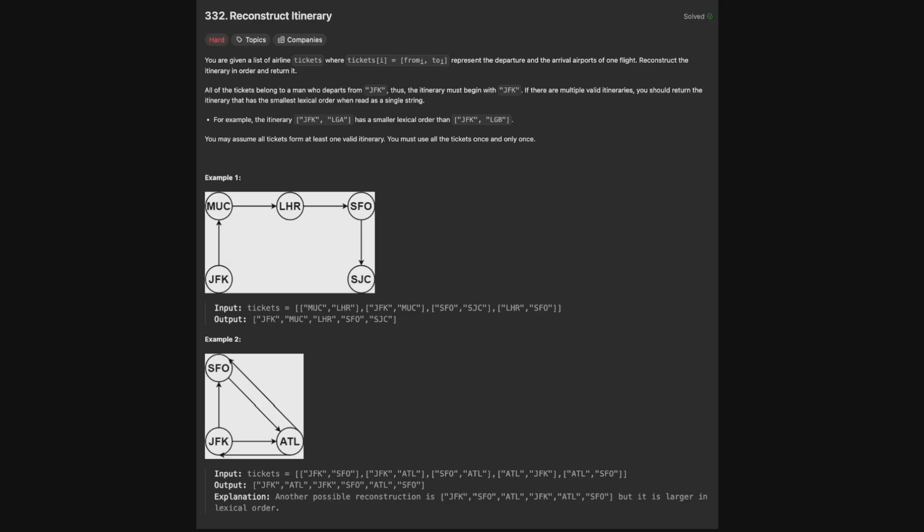Hello and welcome back to the Kraken Fang YouTube channel. Today we're solving LeetCode problem 332, Reconstruct Itinerary.